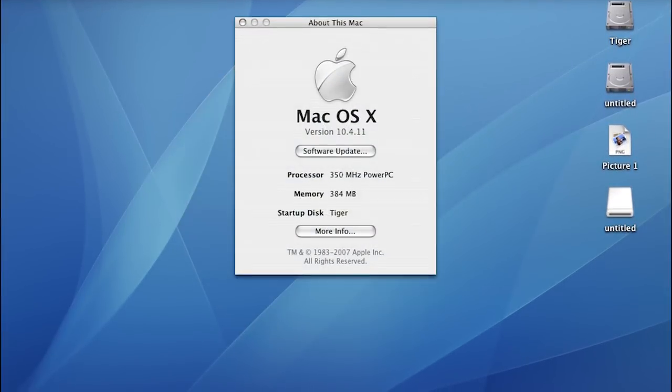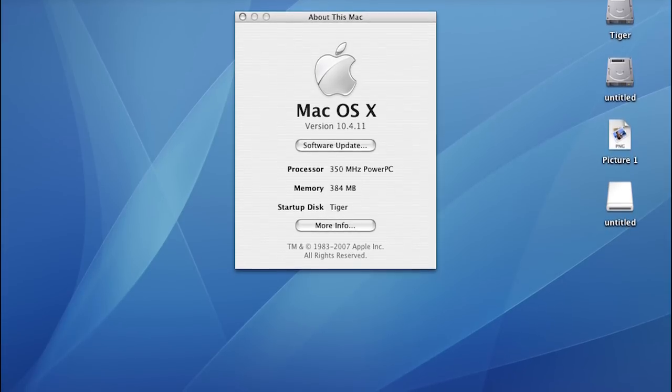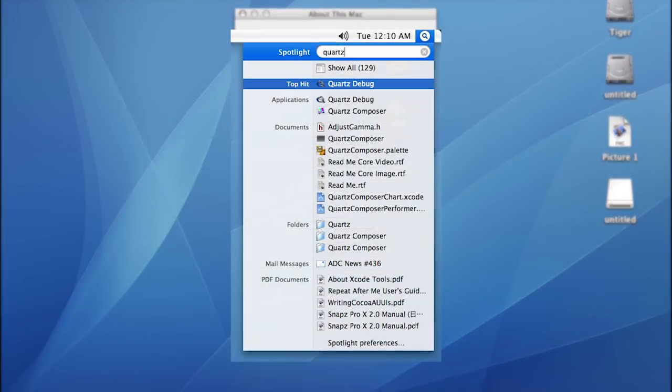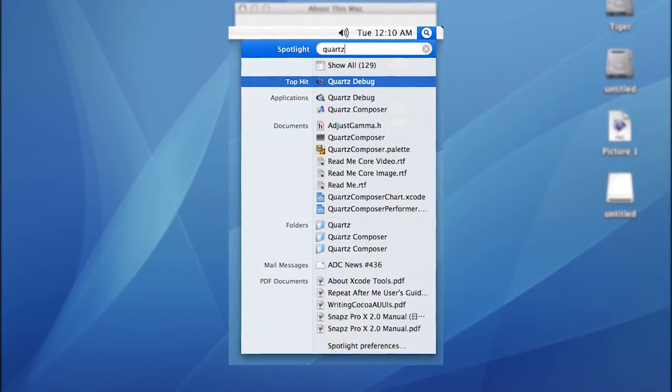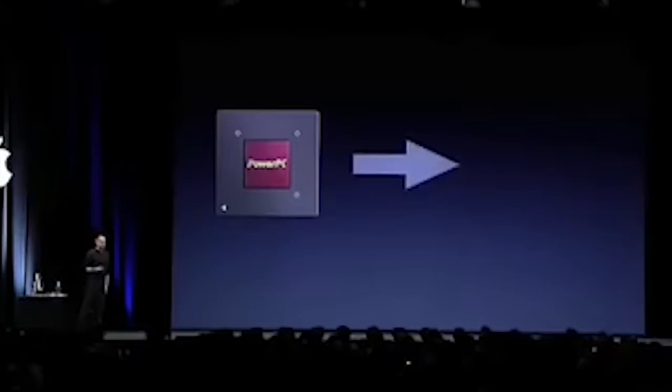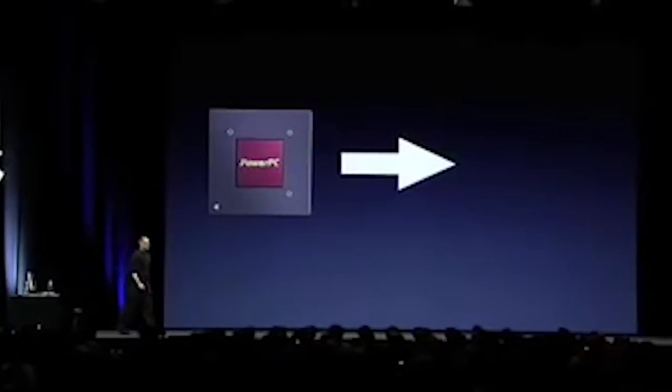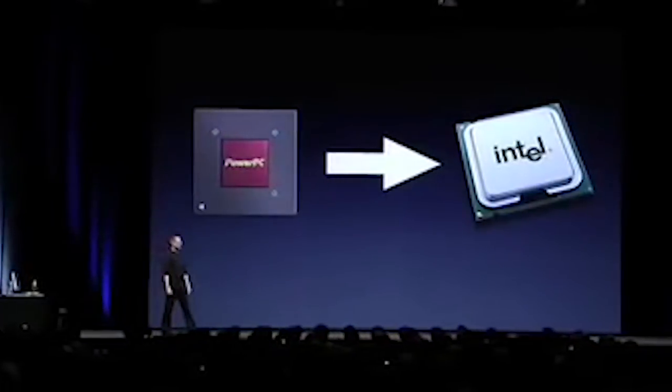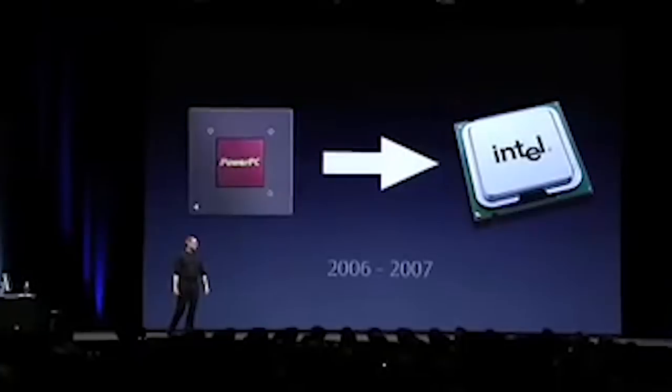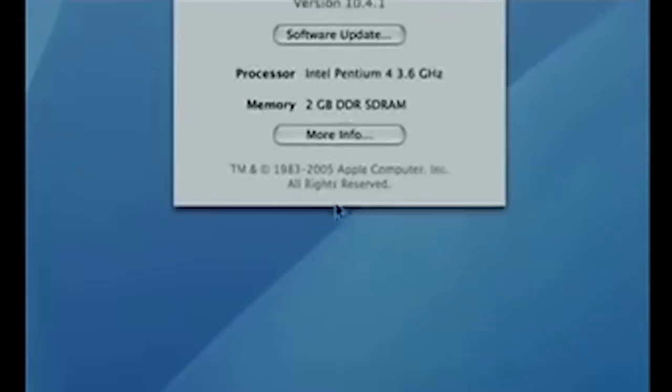This version contained numerous UI enhancements, including the introduction of Spotlight search. During Tiger's lifespan, Apple announced the switch from PowerPC to Intel processors during the 2005 Worldwide Developers Conference. Steve Jobs demonstrated an Intel machine running OS X Tiger. However, Tiger was not the first version of OS X to support Intel processors. In fact, Apple had been secretly doing that since the Rhapsody project in the late 90s.